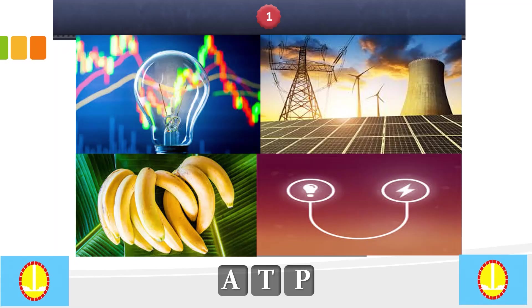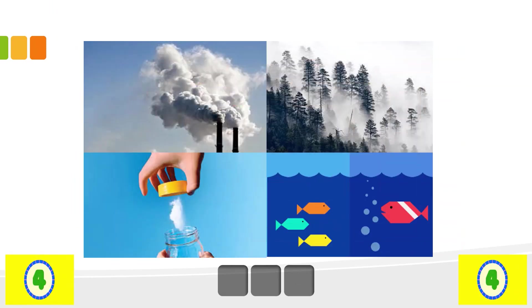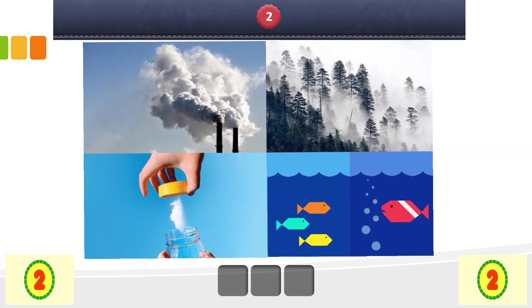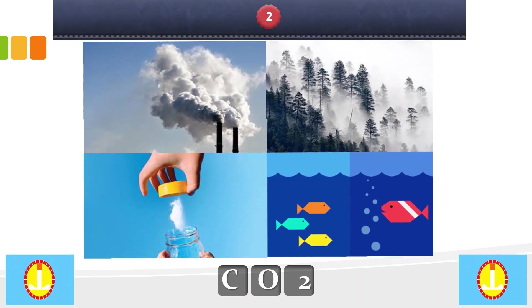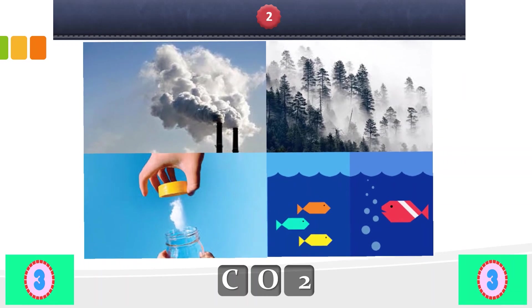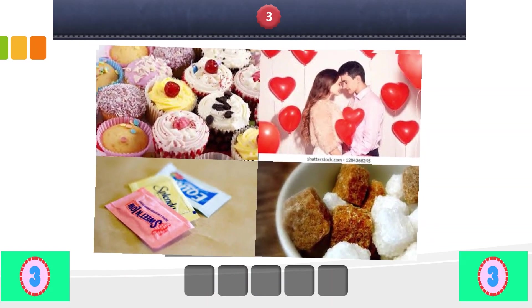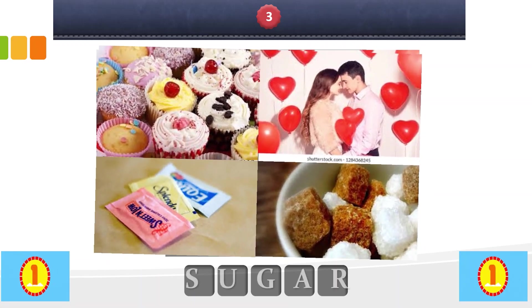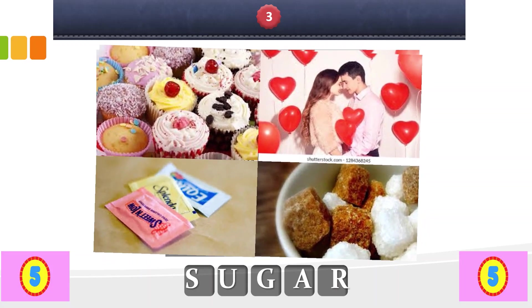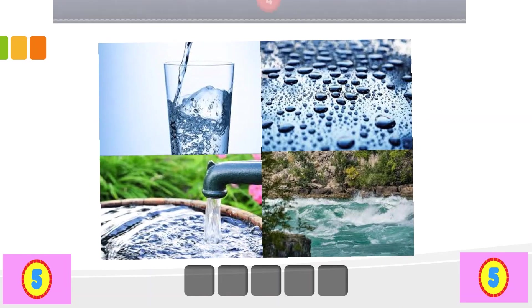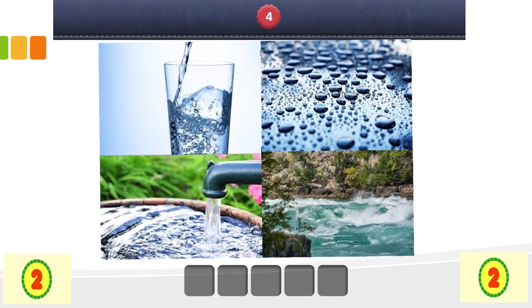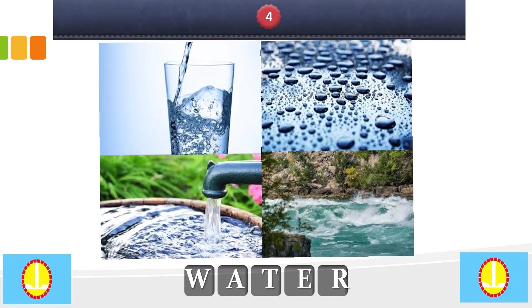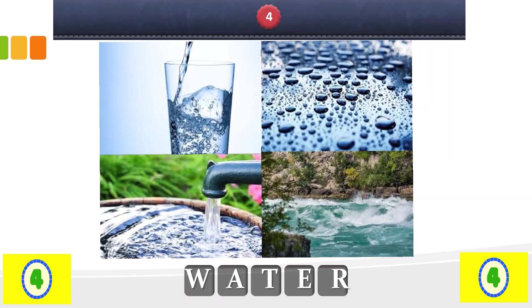That's correct. ATP. Number 2. That's correct. Carbon dioxide or CO2. Number 3. Sugar. That's correct. Yes, the answer is water.